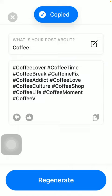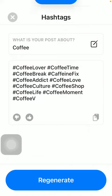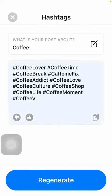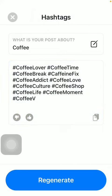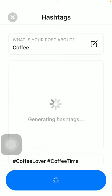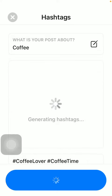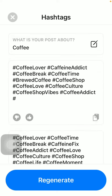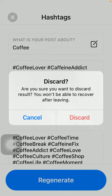Here you can see them — as you tap on this box, they will be copied to clipboard. If you want, you can regenerate them if you don't like the hashtags by tapping on the regenerate button. Here you can see the new ones.